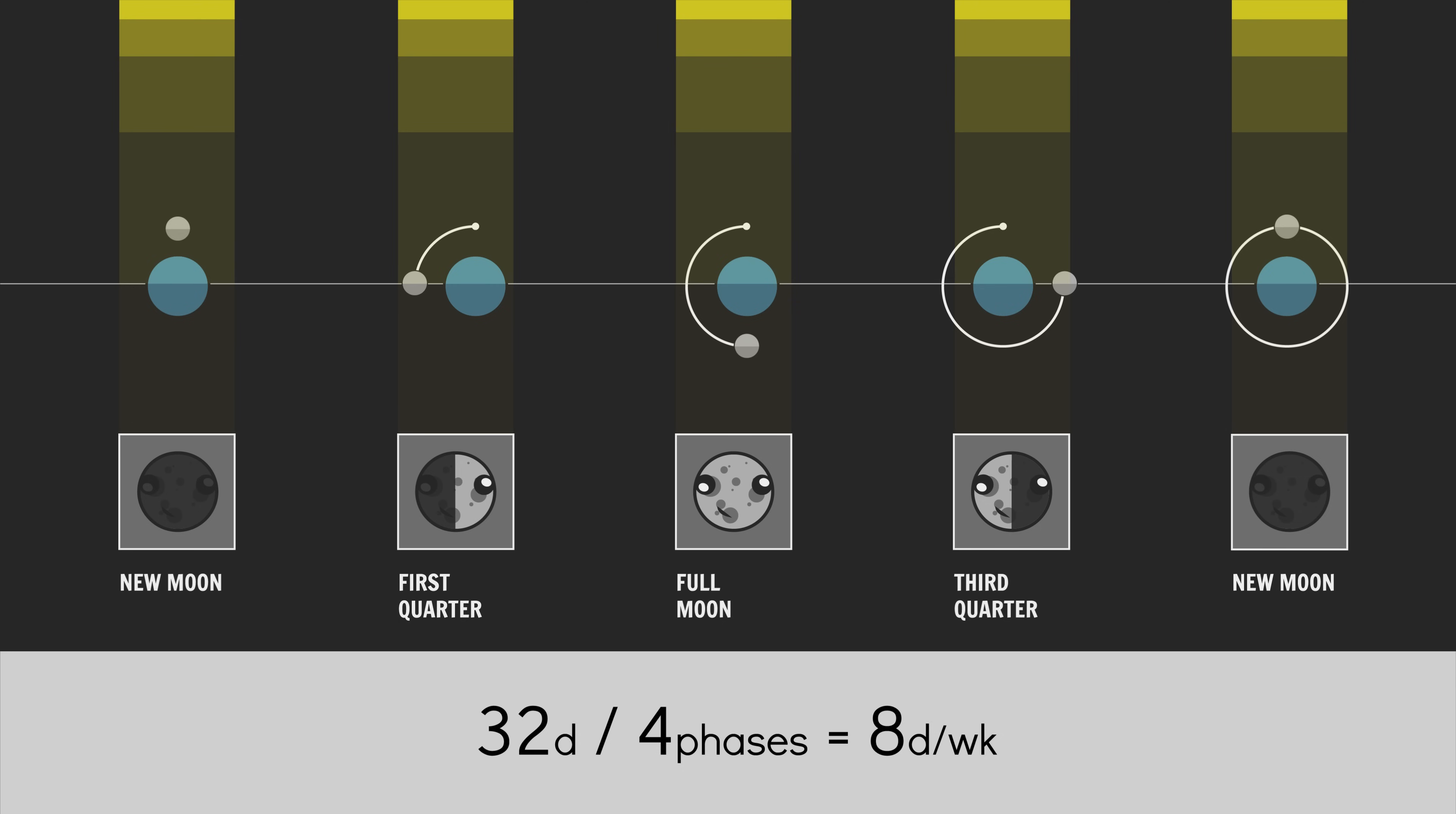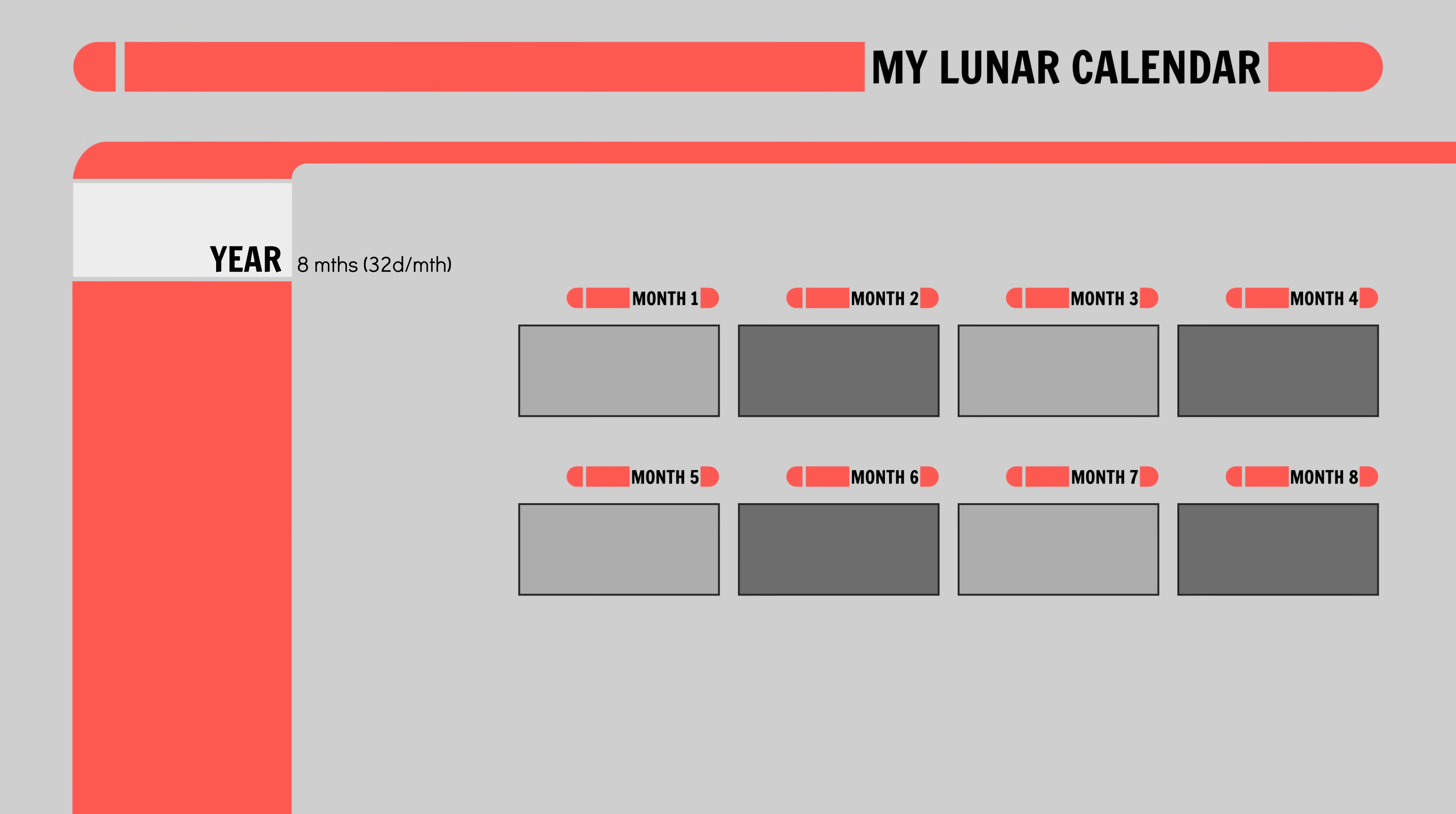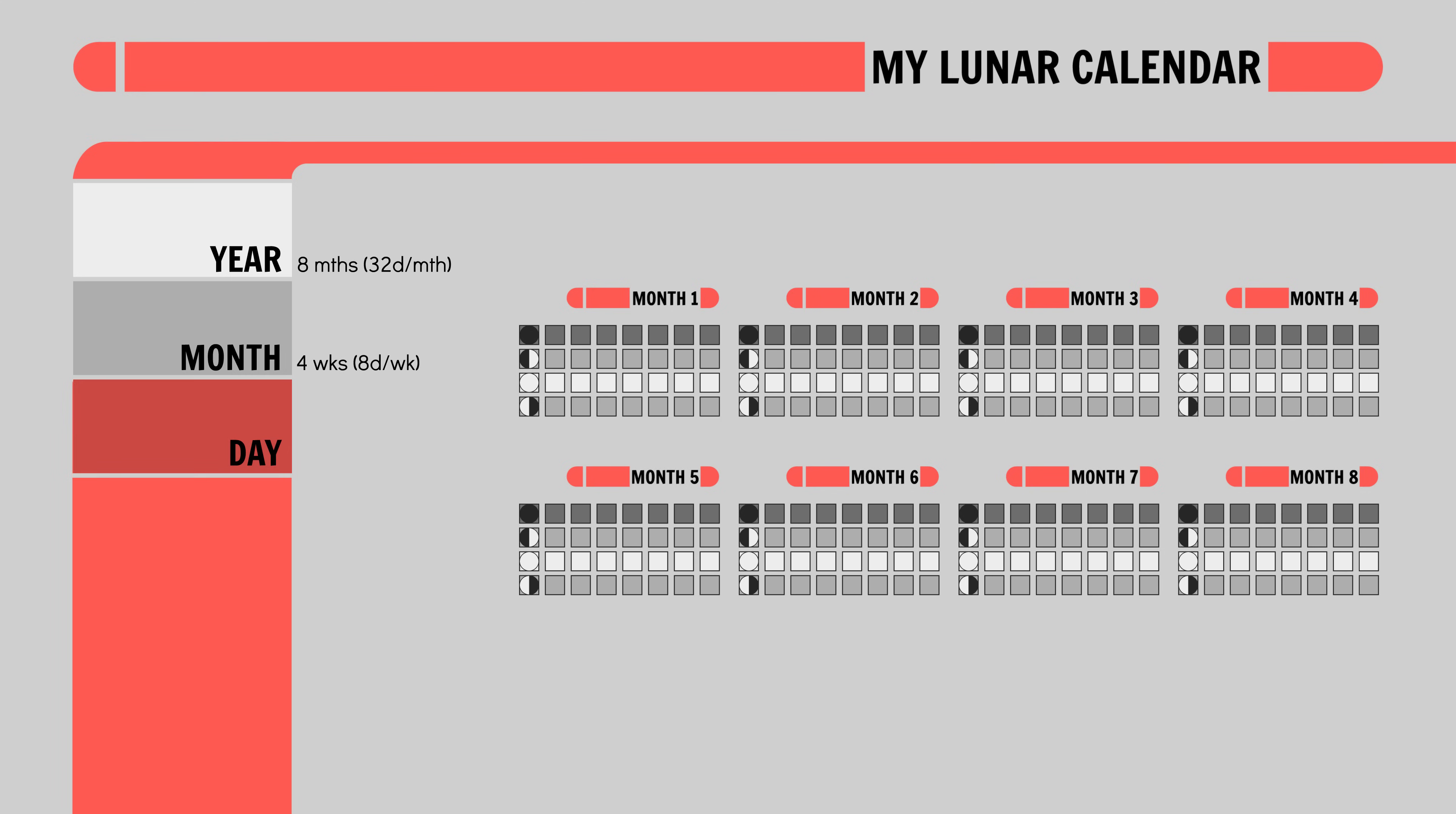Lunar calendar done. 8 32 local day months per year divided into 4 8-day weeks with a local day being defined as 24.26957878 Earth hours long and a leap day added every 20th month. Cool.